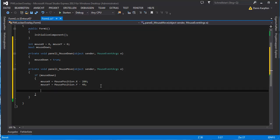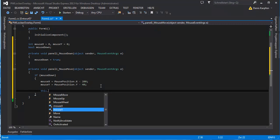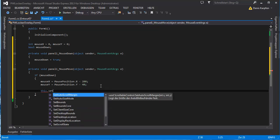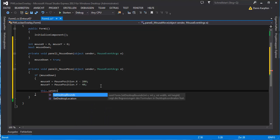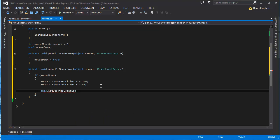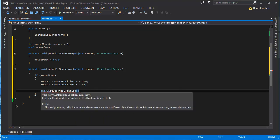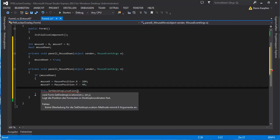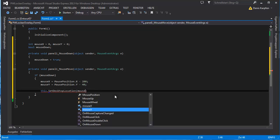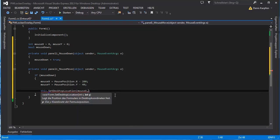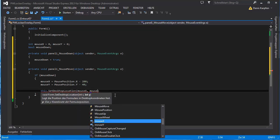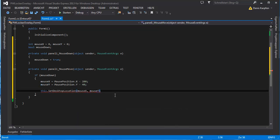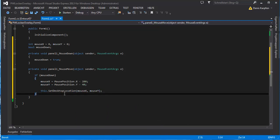And now all we want to do is set the form location to where the mouse is at. So this.set desktop, desktop location. And right here comes mouse x and mouse y as you can read int x and int y. So basically, mouse x, mouse y. And this should basically be the code for this.